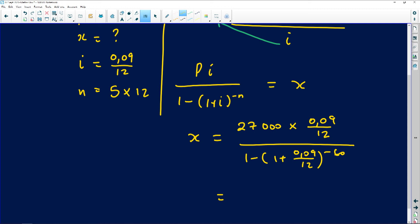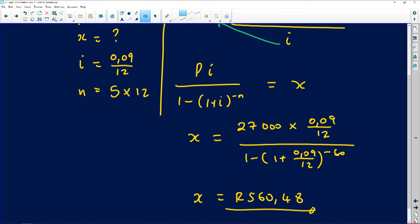Typing into the calculator: 27,000 multiplied by 0.09/12, divided by [1 - (1 + 0.09/12)^(-60)]. The answer is x = R560.48. This is the monthly repayment these people need to make to fully amortize — that is, pay off — the loan within the five-year period.